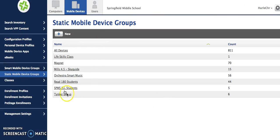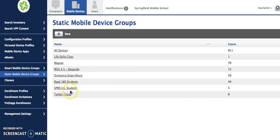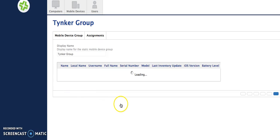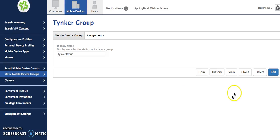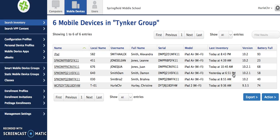Okay so you'll see now here's my group that says Tinker. Tinker group has six students in it. If I click on the group it will open the group. If I click View it will show you the students and the iPads or devices that are in that group.